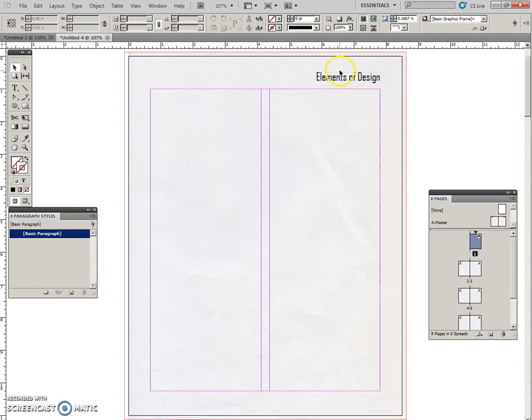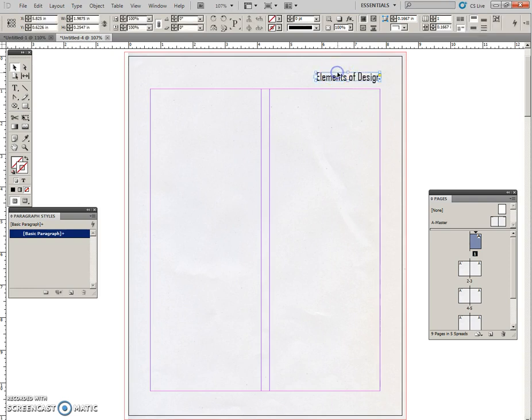We don't want it to be dictated by the master page in this form, so we need to convert it from a master page element to just a regular text box on this page. And the way that you do that is Control Shift and click on it. It turns into a regular bounding box, and we are actually going to change this to 30 points.